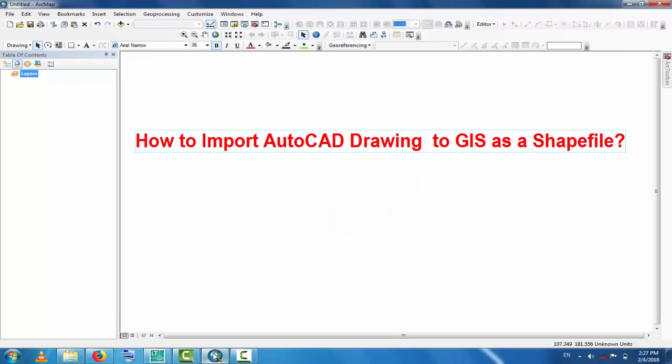Assalamualaikum, welcome to Best Solution Line. In this tutorial you will learn how to import AutoCAD drawing to GIS as a shapefile. To export AutoCAD file to GIS, this is a very easy method.